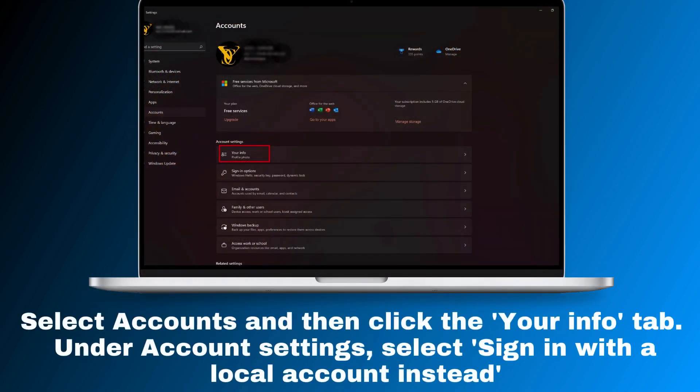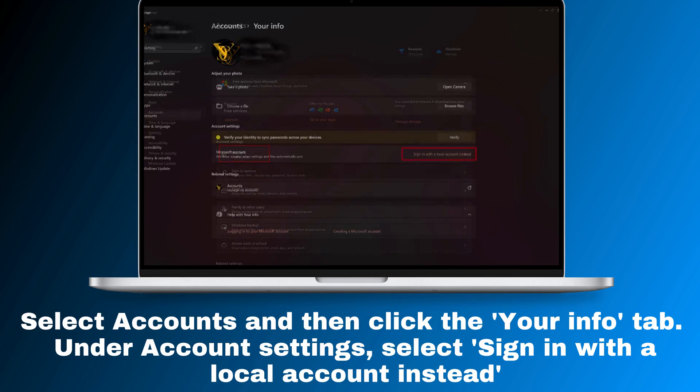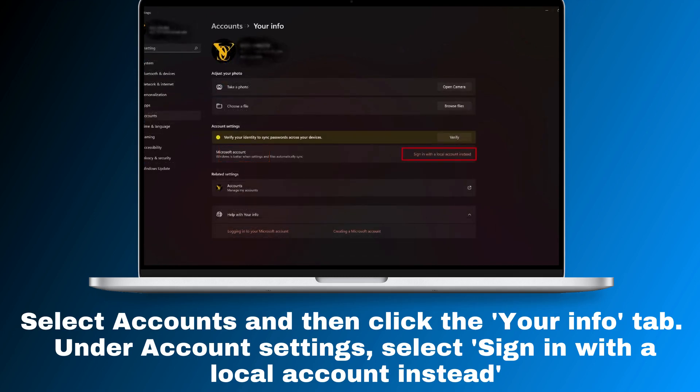Select Accounts and then click the Your Info tab. Under account settings, select sign in with a local account instead.